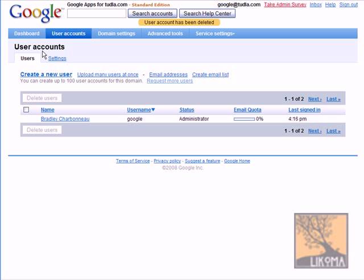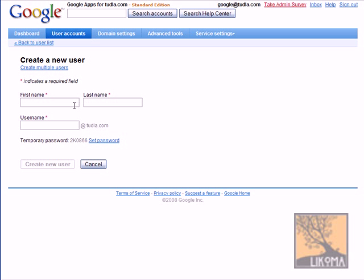And so I'm going to walk you through creating one new user and then showing you how to get in there and add a bunch. So first I'm just going to create a new user here. I'll, of course, show you the login names for all this.